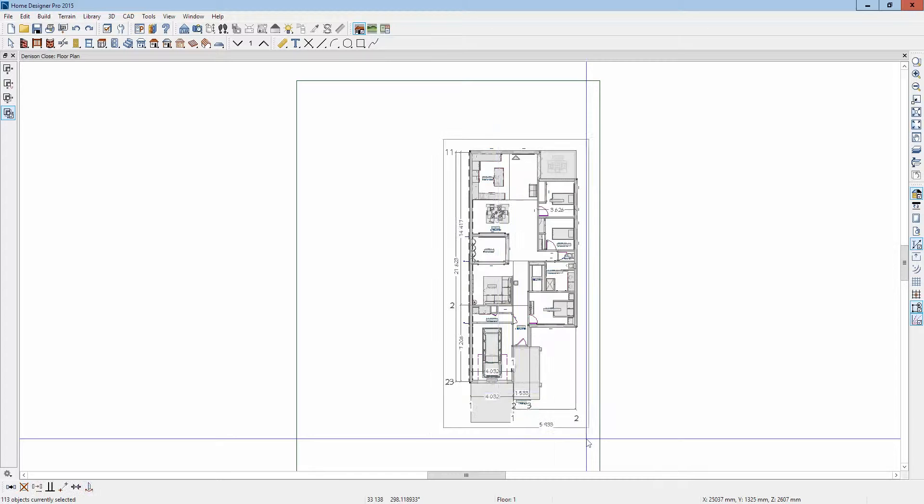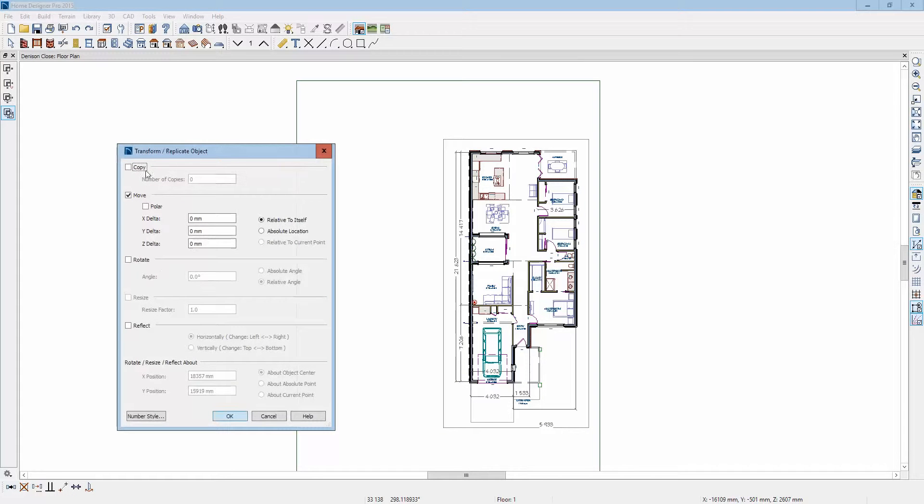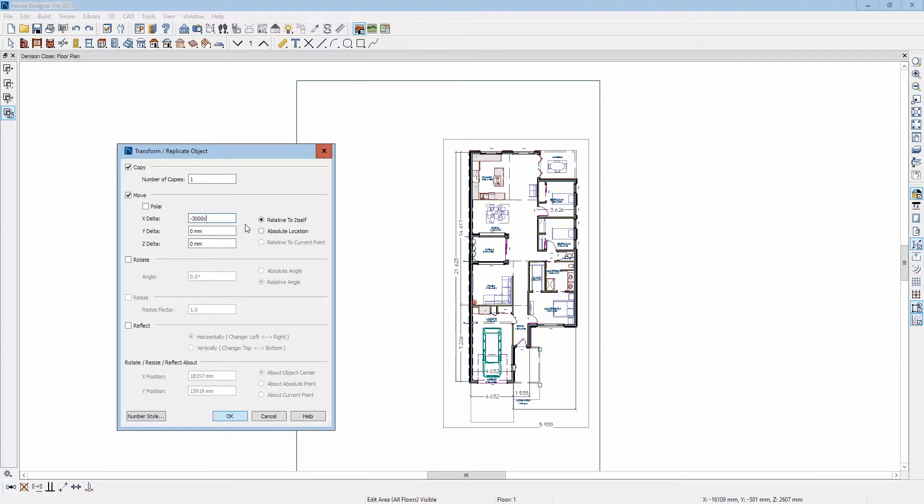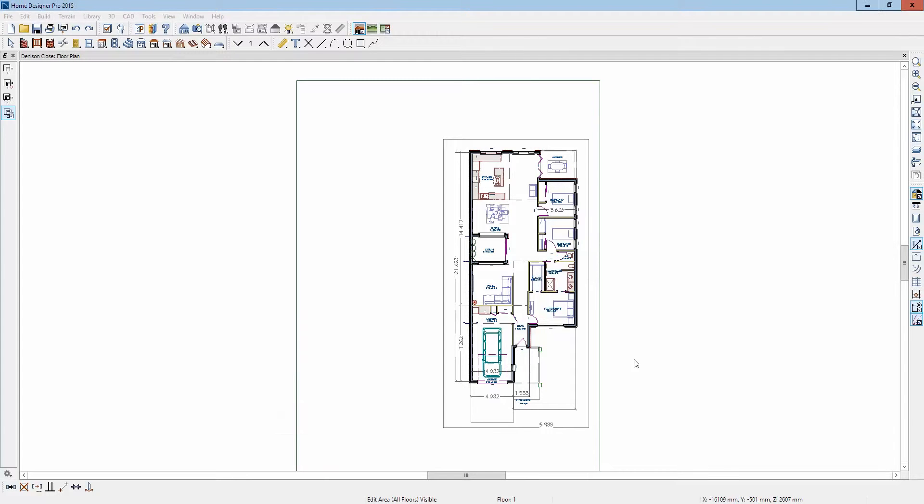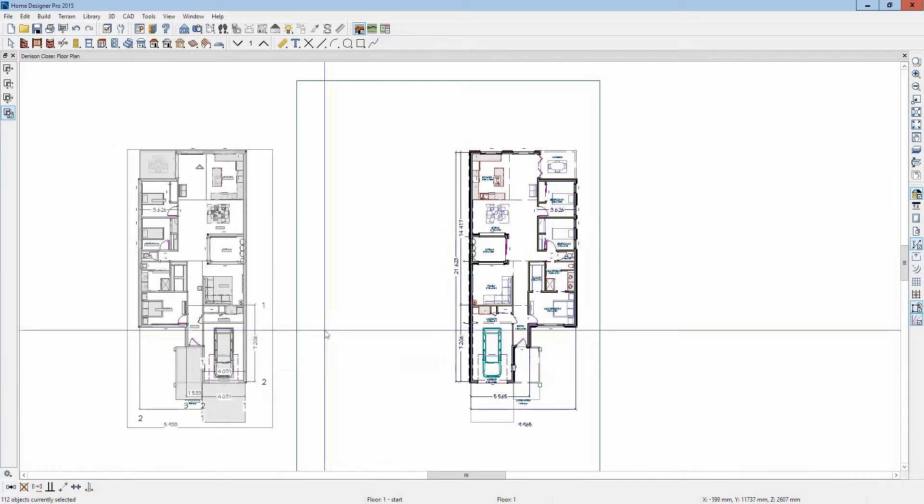We'll take that and copy it and move it minus 3000 cm and reflect. I want it to go to the left. There we go.